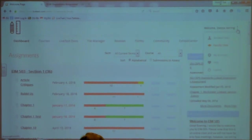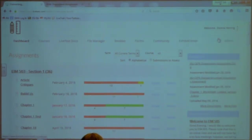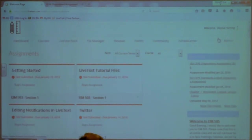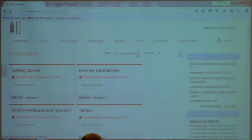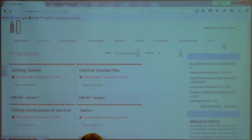Everybody should be a student in each of your classes. The reason we do that is so you can look at student view. If you click on student view, the student view looks a whole lot different than your view does. So many times if you're trying to help a student and you're not sure what their screen looks like, you could switch over to student view to easily see what the student sees. Then we're going to click back to faculty view.